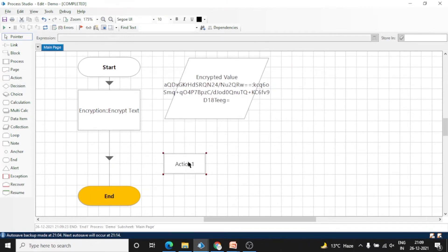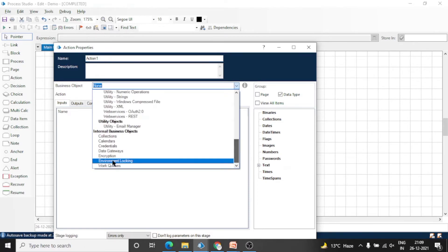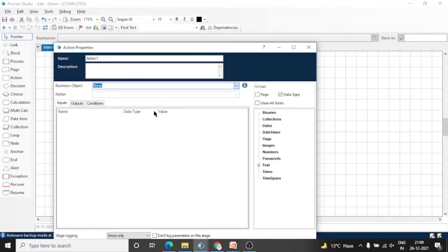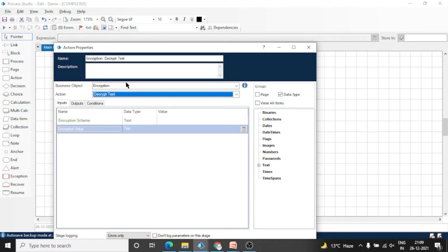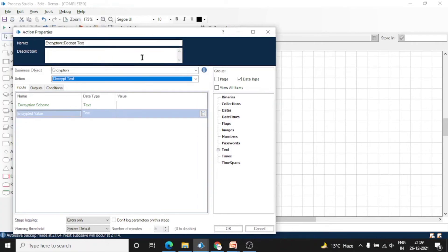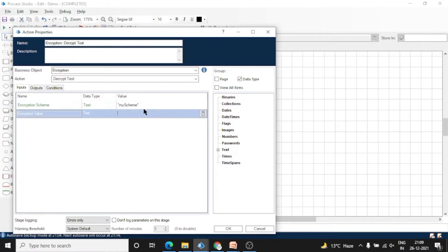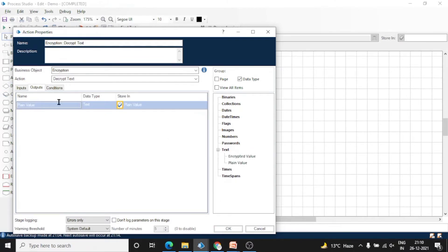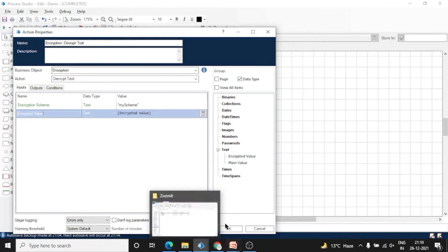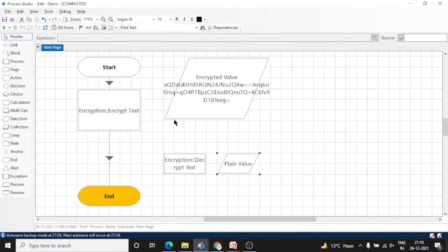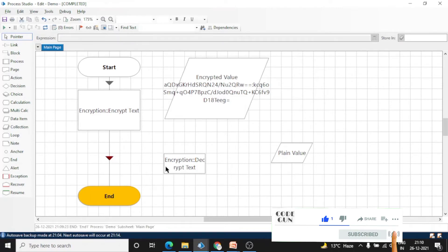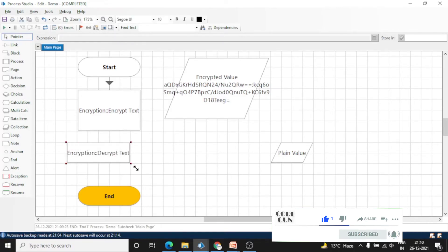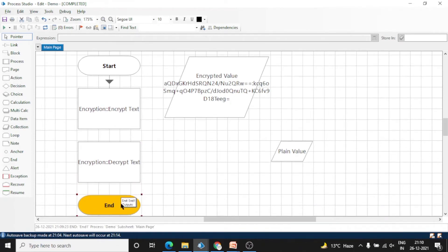Let's take one more action to decrypt this value. Select Encryption Object and Decrypt Text. Just remember, the scheme you are using to encrypt the data, you should use that same scheme to decrypt the data as well. You can't decrypt the data with a different scheme. Here we have to give encrypted text. In the encrypt action we give plain text, but in decrypt action we have to give the encrypted text in the input.